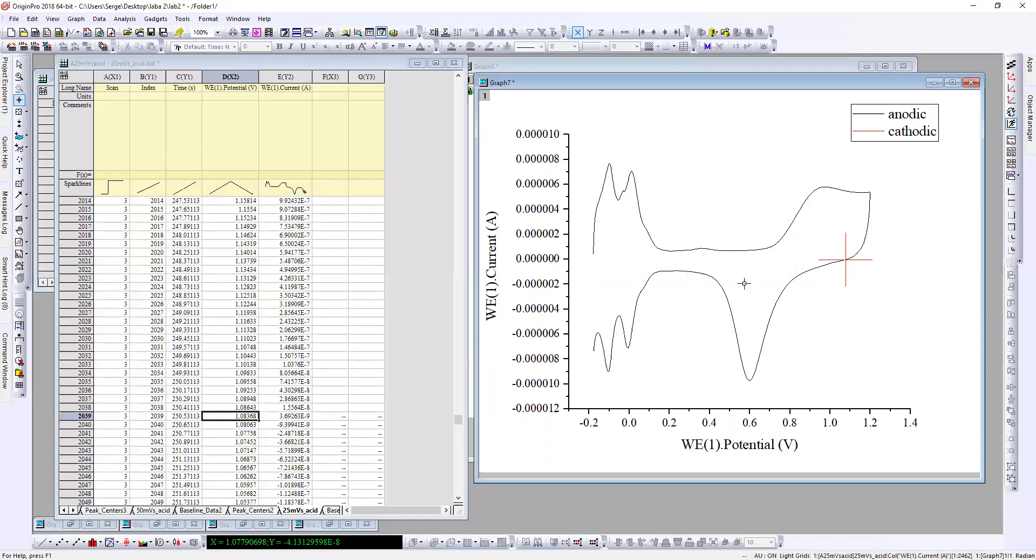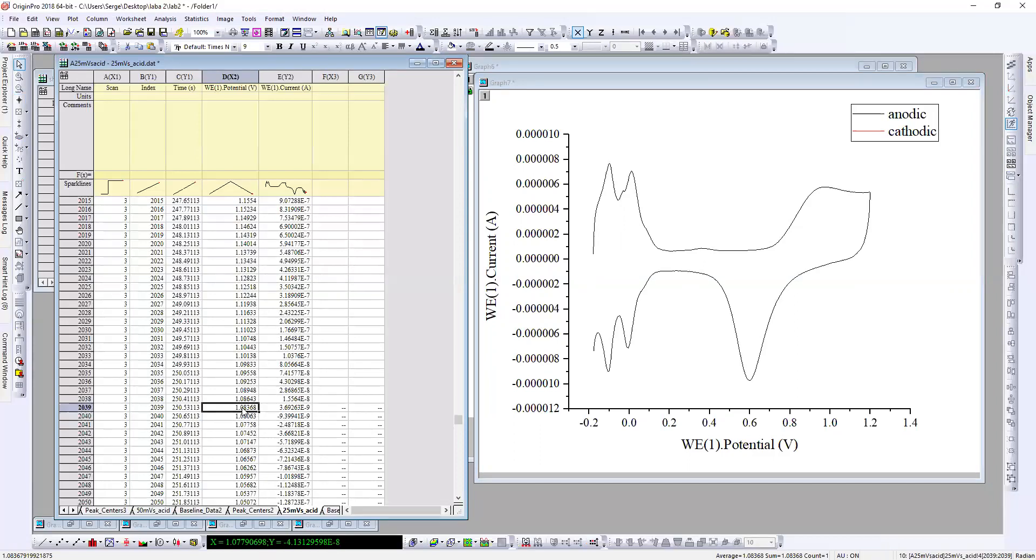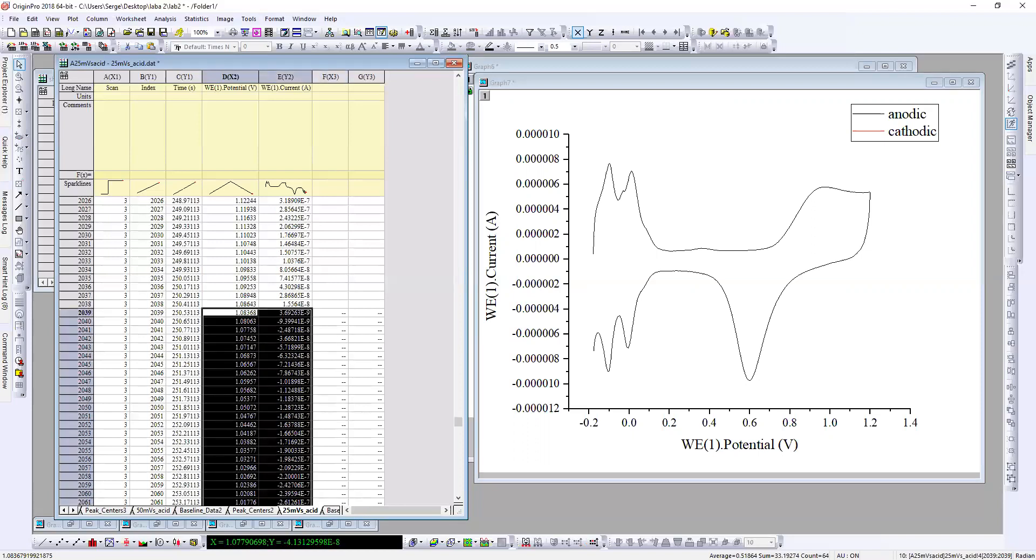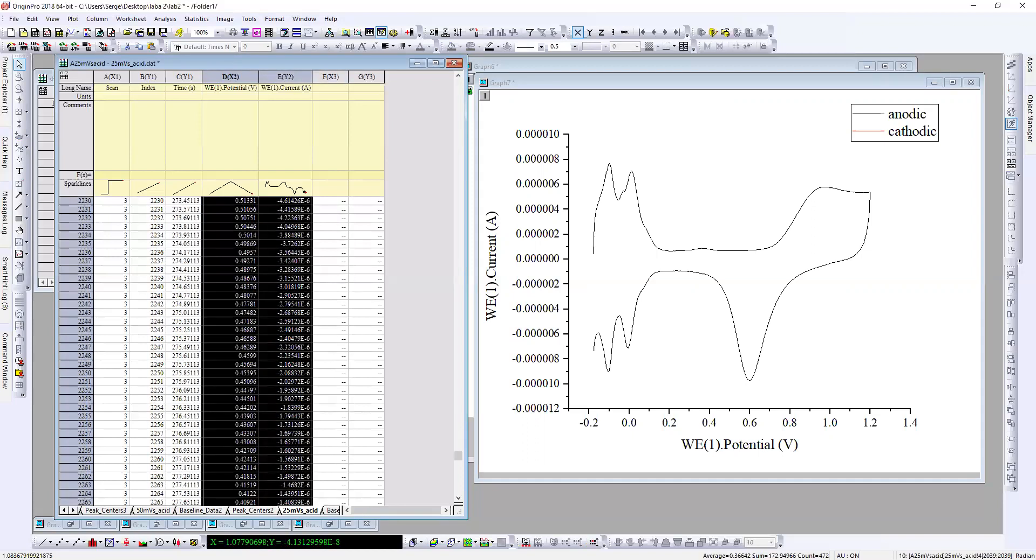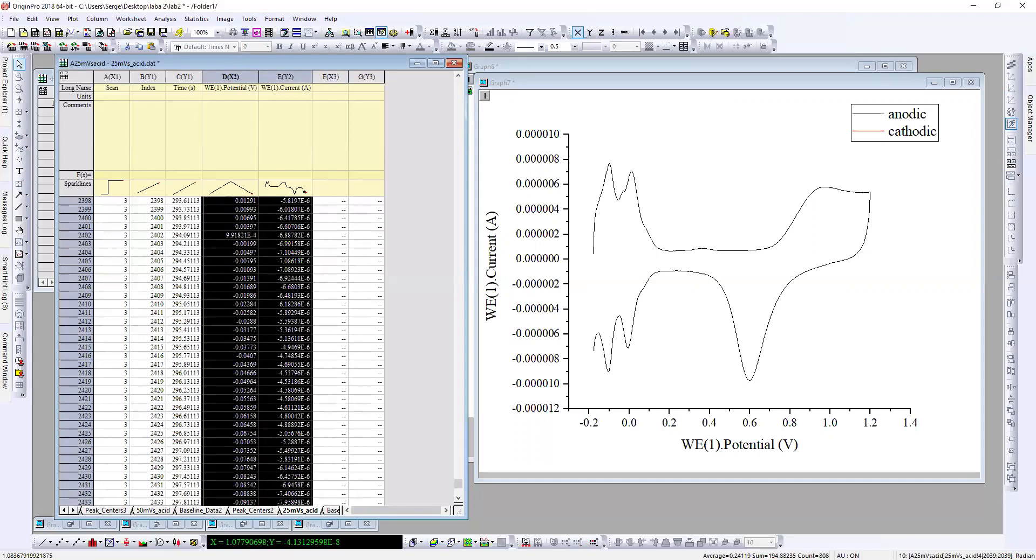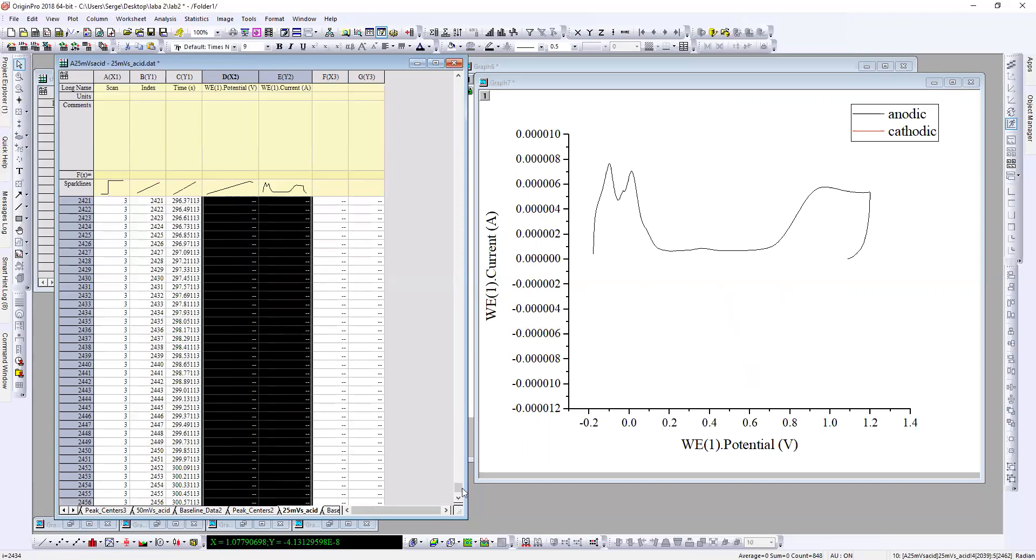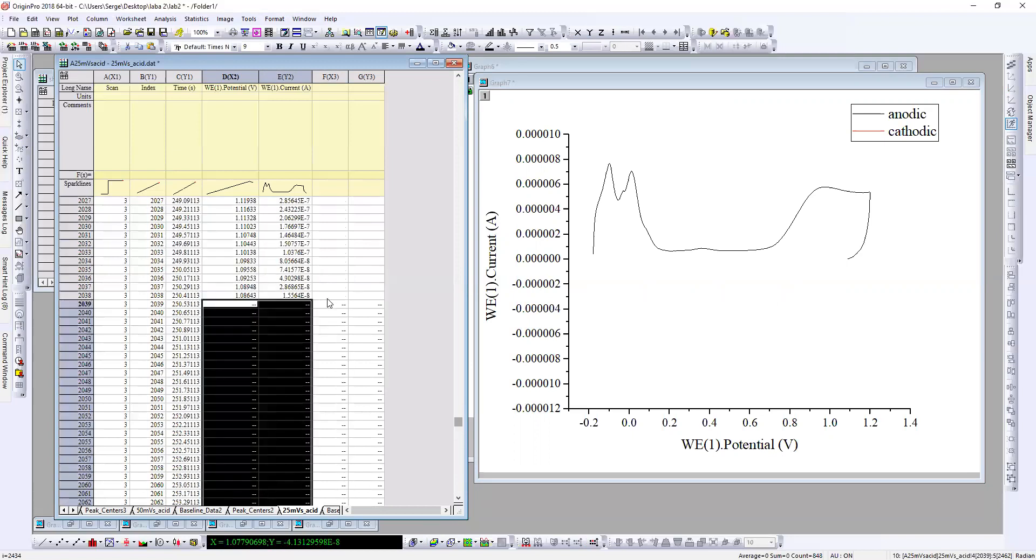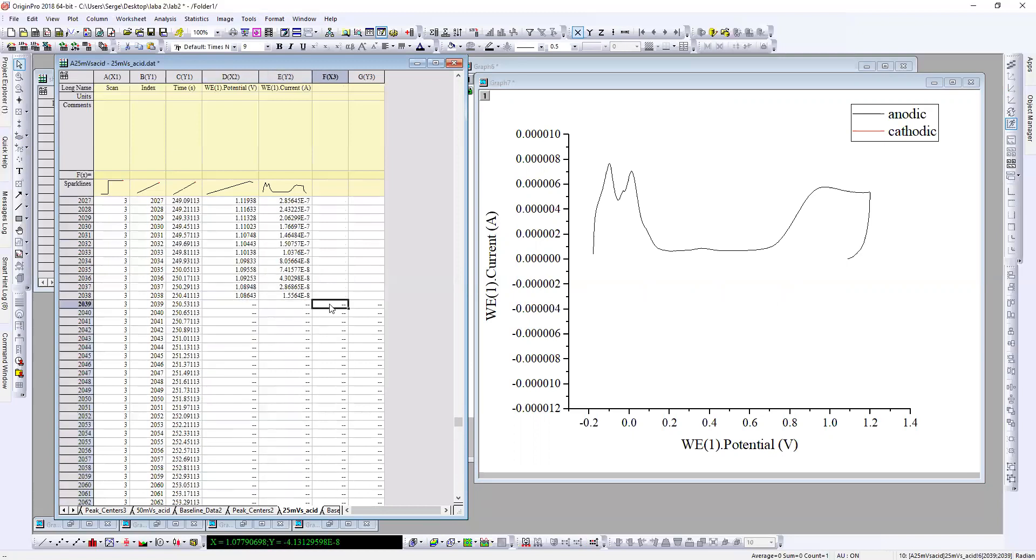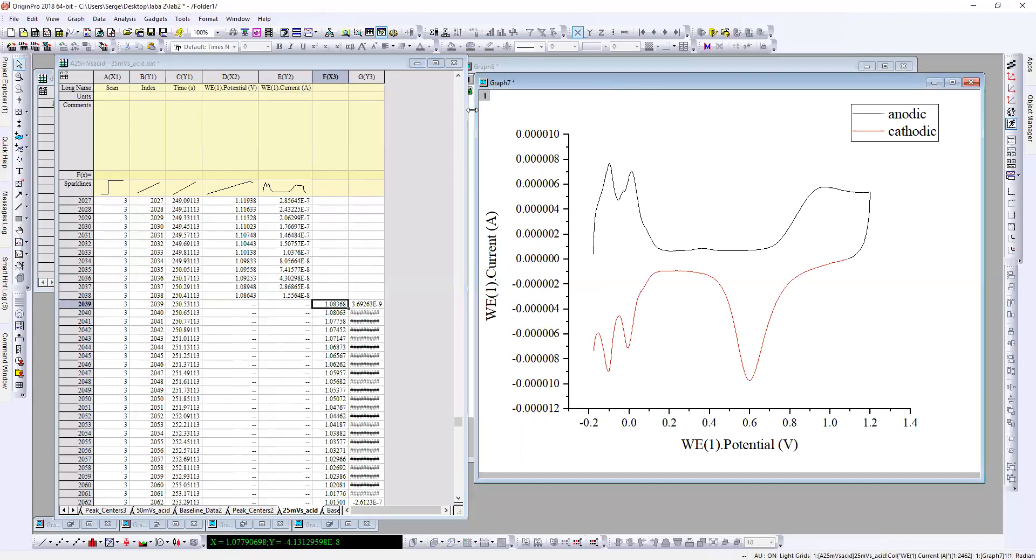I'll just find this point on the table. I already found it, so it's here. Then choose all this data set and put it in another column. So what I got is anodic current and cathodic current.